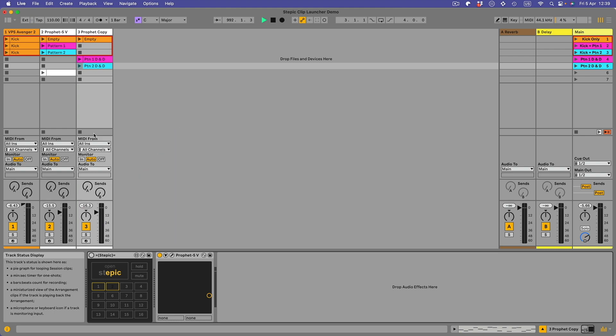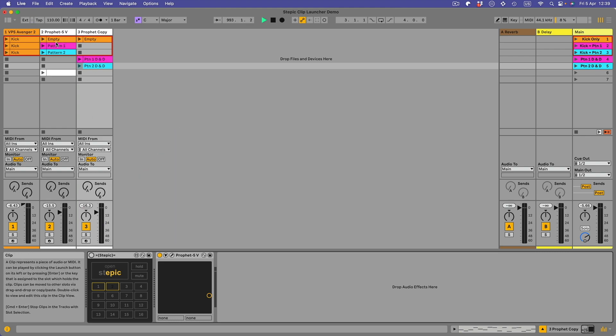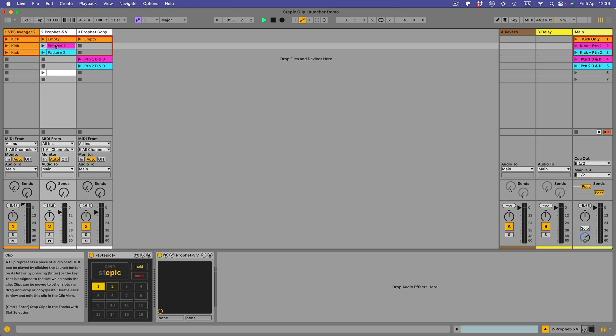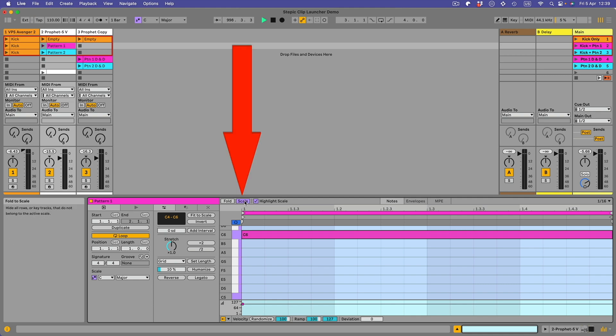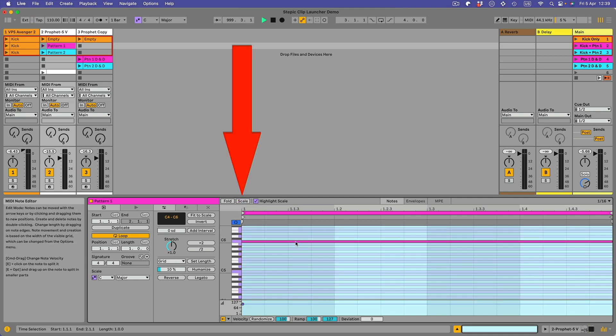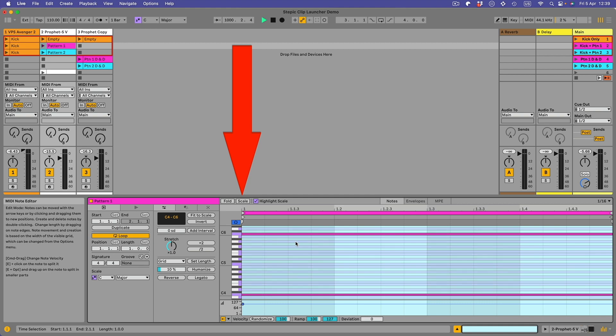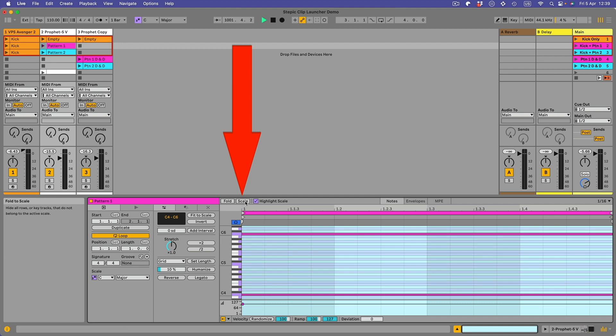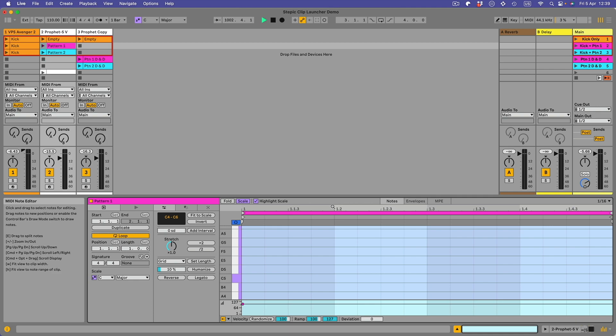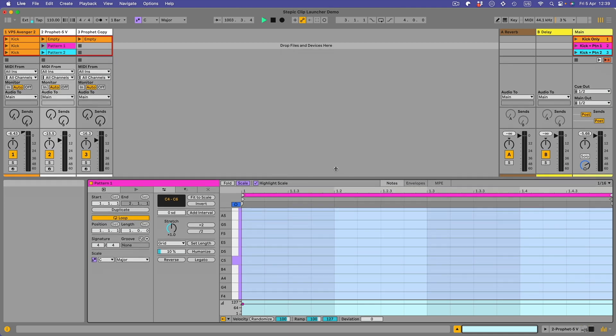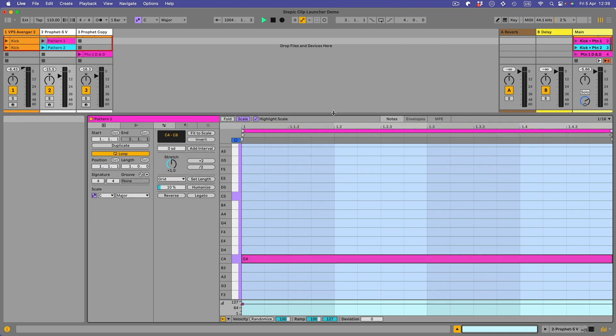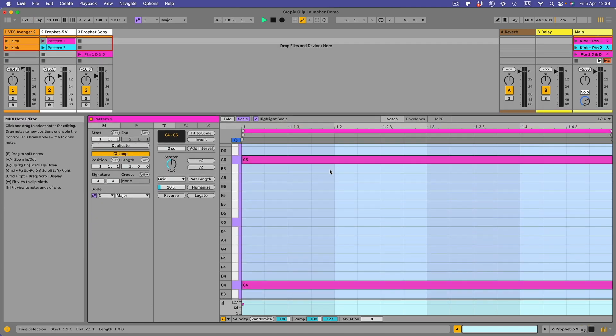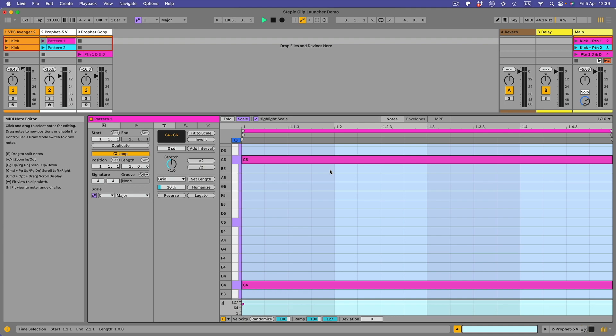So now when I play these clips they simply play the MIDI data and Stepic is not being used. If I go to the second track, the one where we are using Stepic and we open up this pattern. Now here's a tip: I've clicked this scale button. If I unclick it you get these very thin notes. If you want to see them nice and big, click scale and then they come up nice and big.